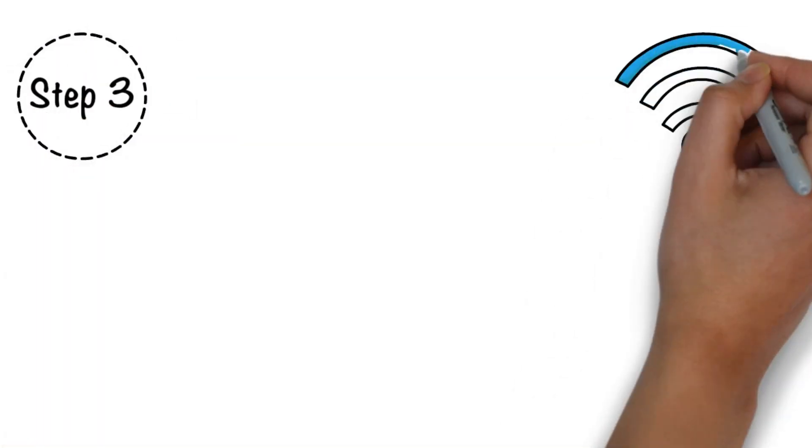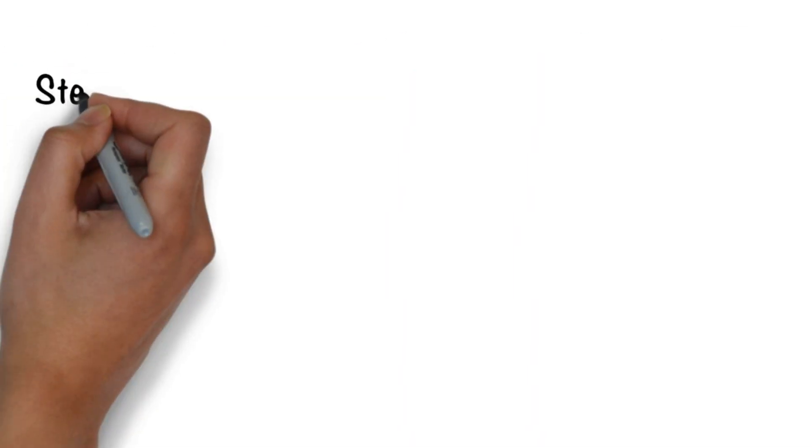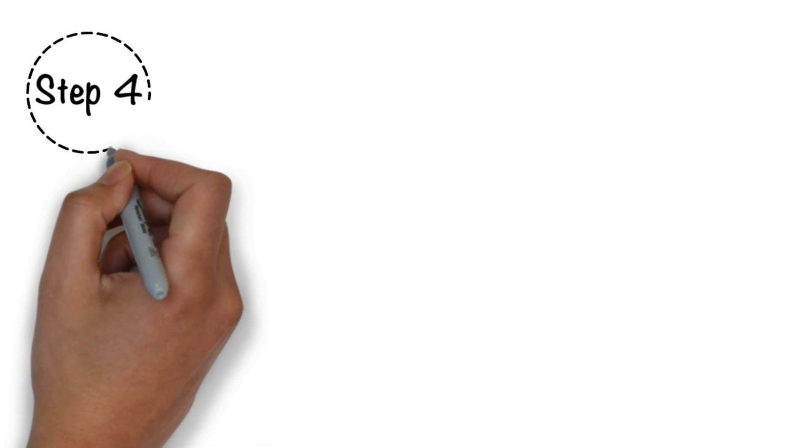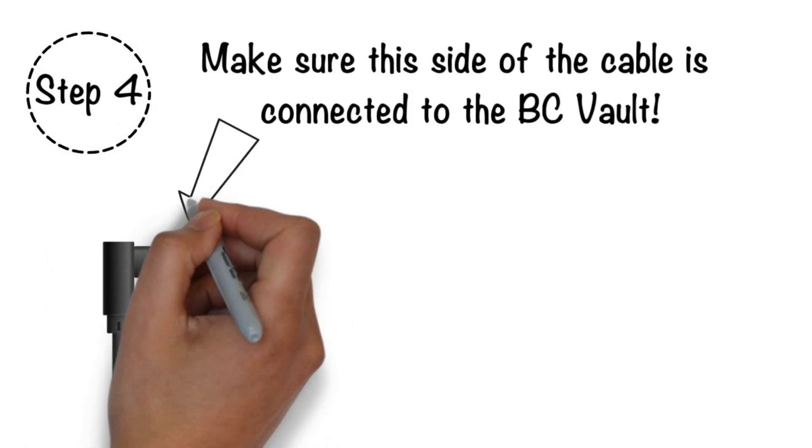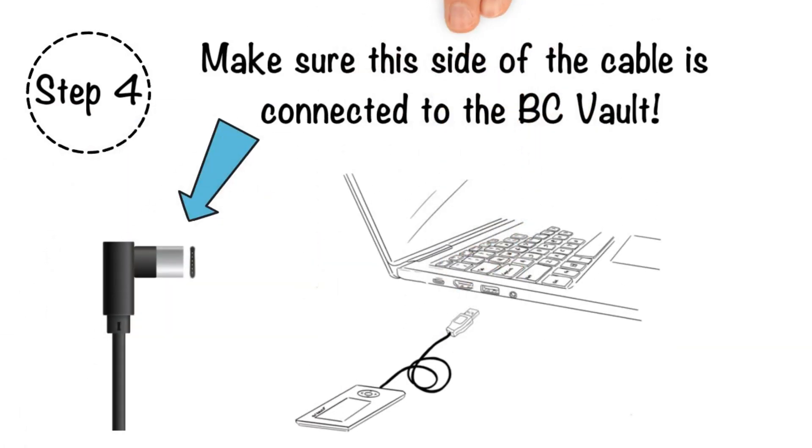Step 3. Make sure you have internet access. Step 4. Connect the included USB cable to BC Vault and plug it into your computer.